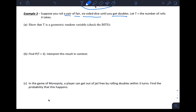A pair means two dice at the same time. They're fair, so the probability of any one outcome for a fair die is 1/6. There are two of them, and we roll until we get doubles.